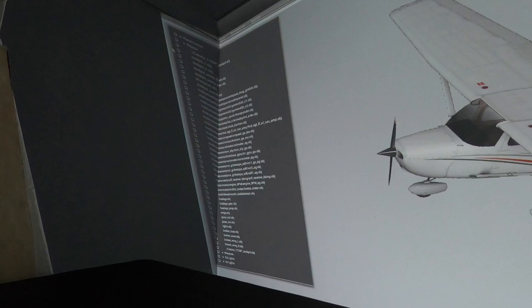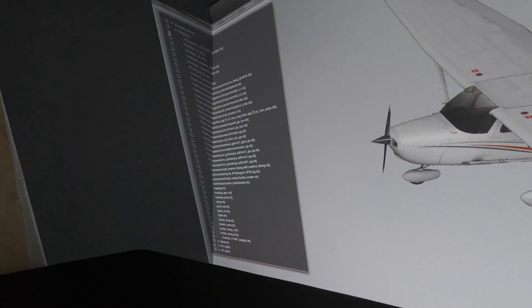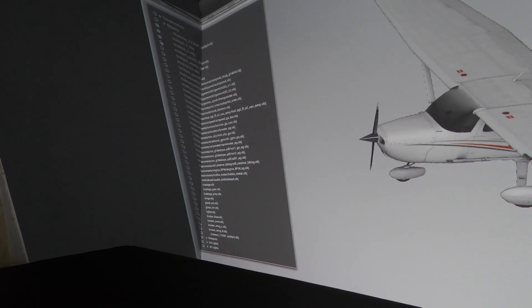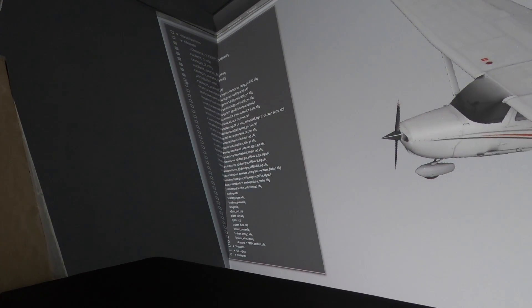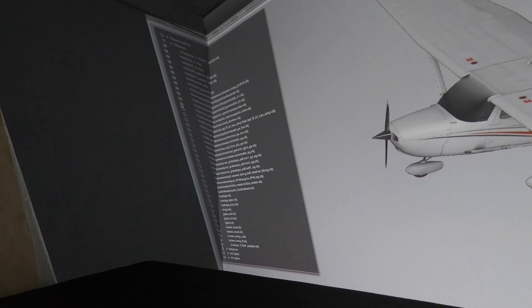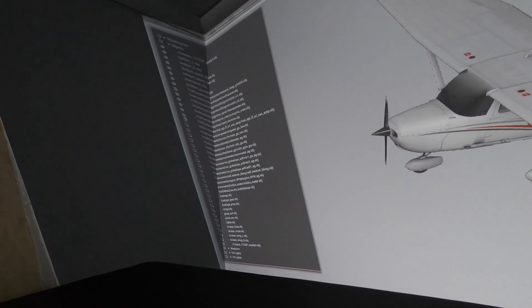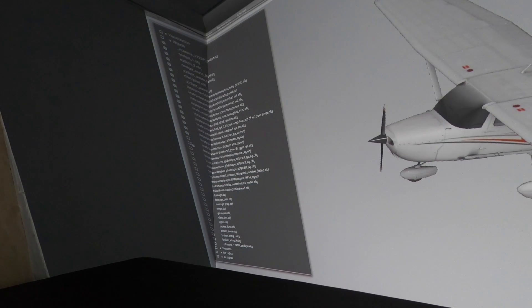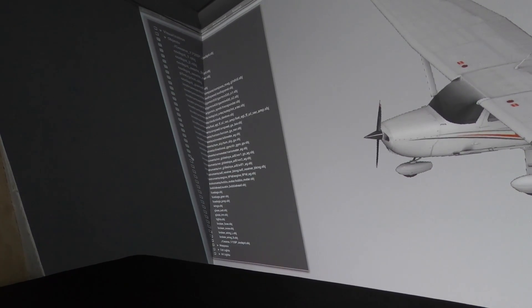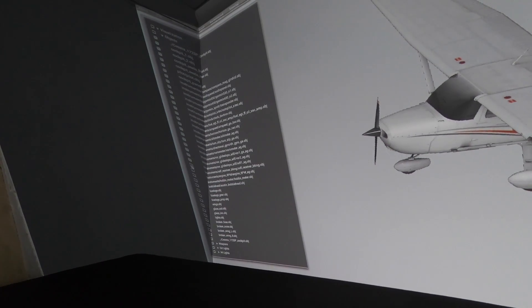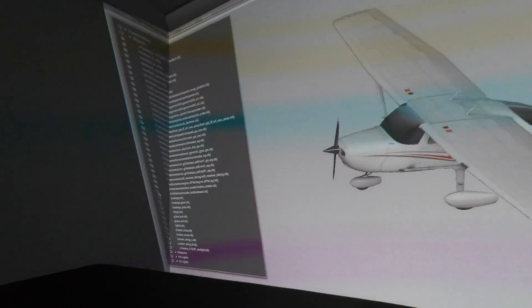Let's say I wanted to get rid of the Cessna cockpit — we get rid of that object, that object, that object. Clicking down through all of these is getting rid of all the interior objects: things like the compass, instruments, dashboard, seats, the pilot, etc.